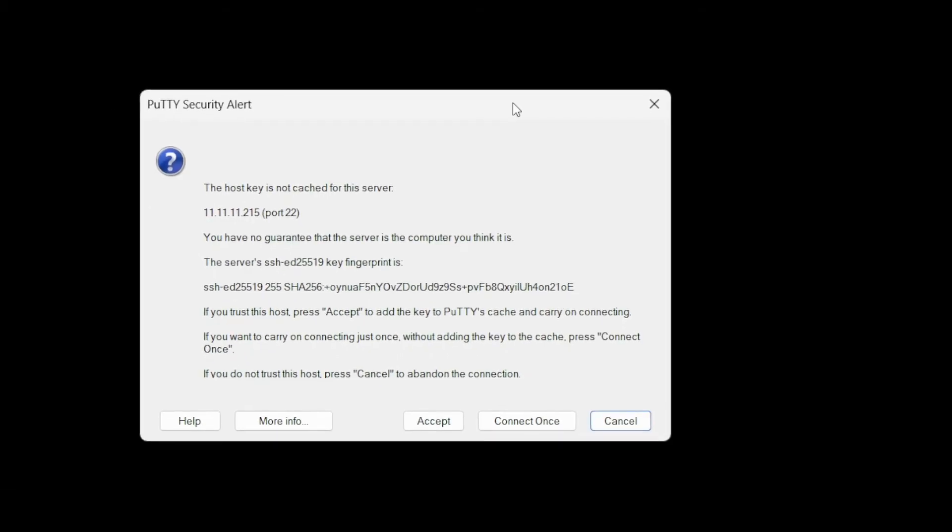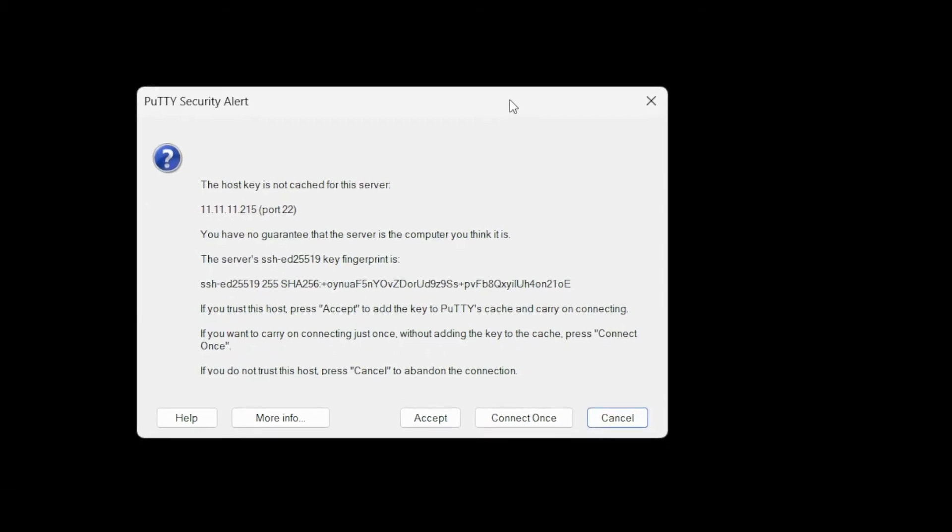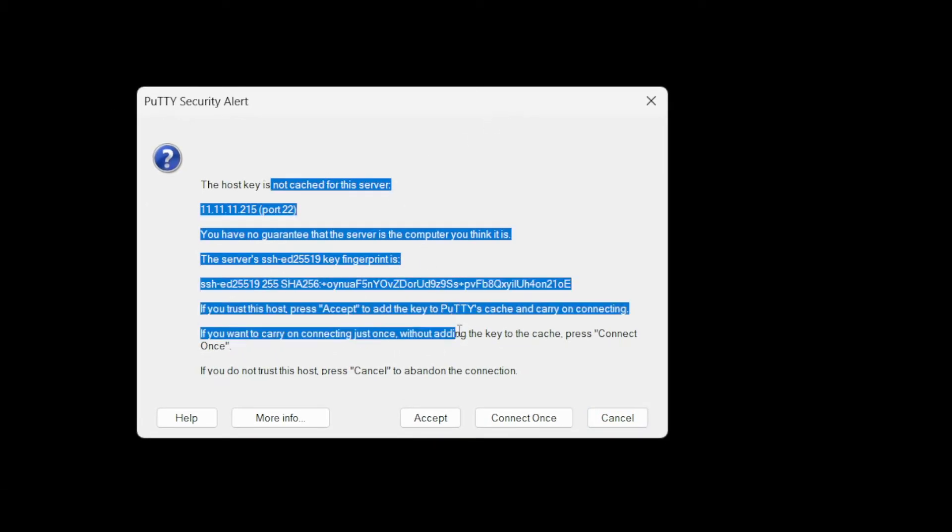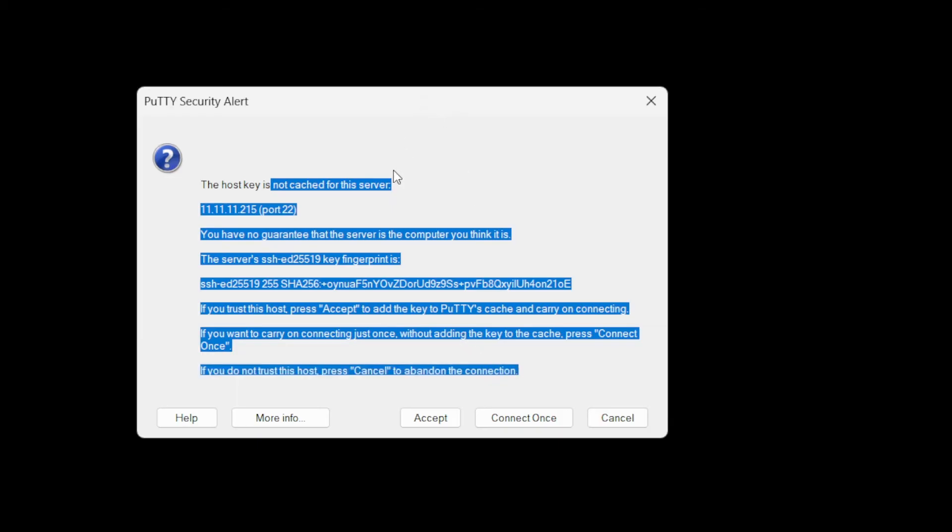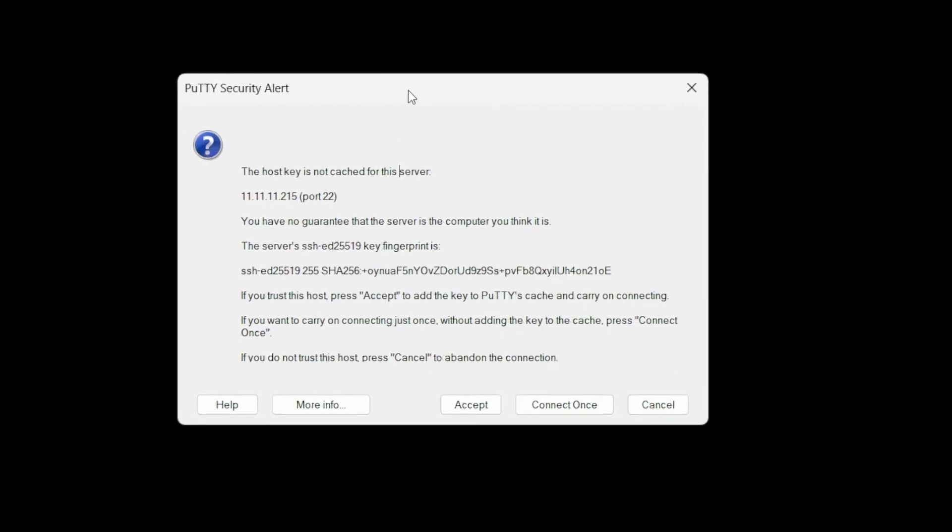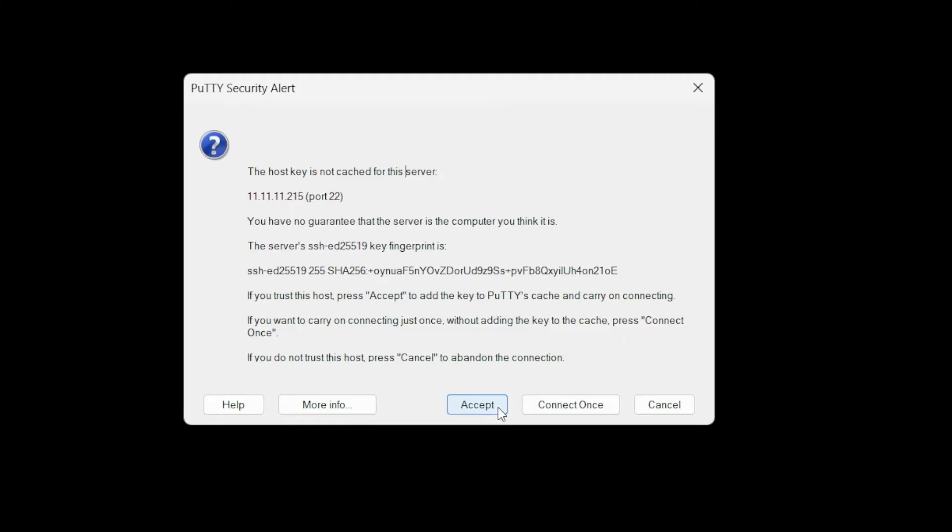You may get a pop-up like this. This is because I've done a lot of work on Raspberry Pis. This IP address has been used before, so it doesn't recognize the key. If you get this, just click accept.